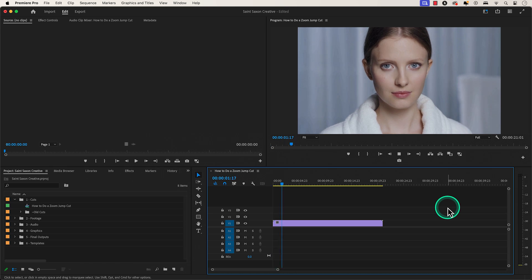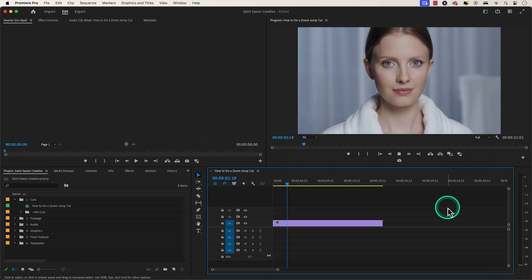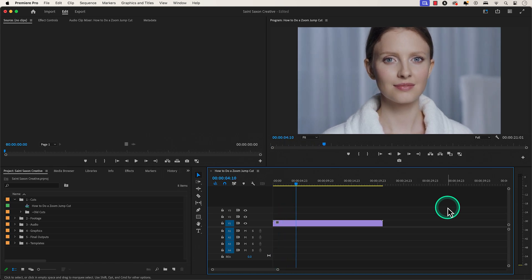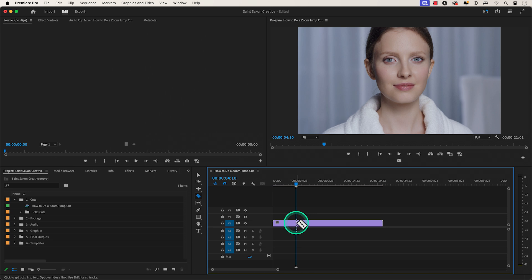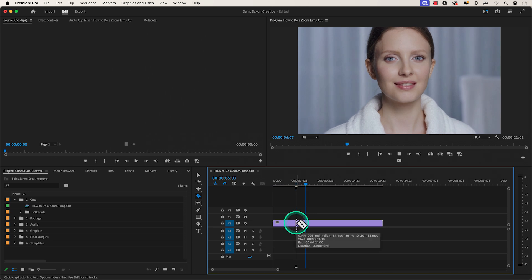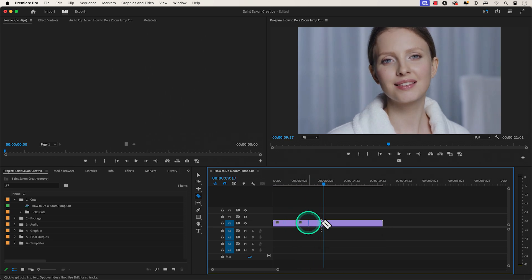How to create a zoom jump cut in Premiere Pro. Have the clip in the timeline and go to the part of the clip that you want to make the zoom jump cut at. Press the C key to activate the razor tool and make a cut on your clip where you want the zoom cut to start at. Then make another cut where you want the zoom jump cut to end.